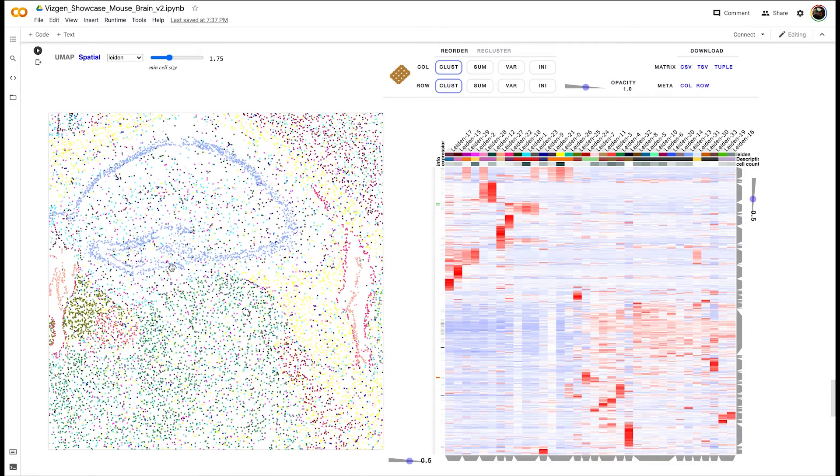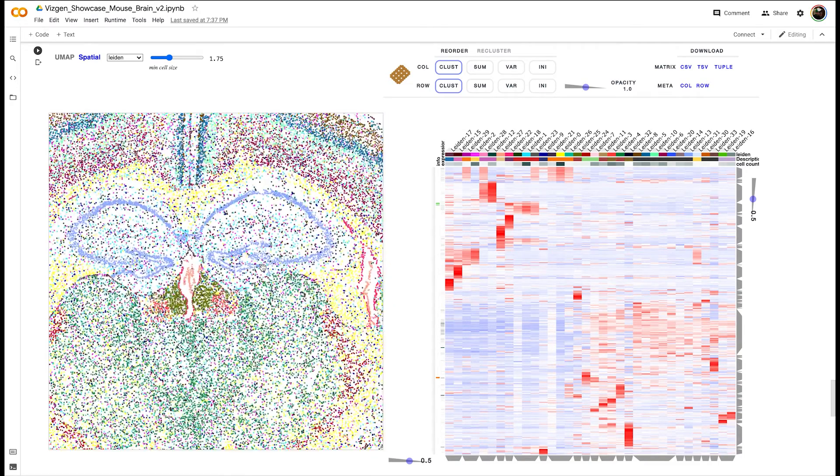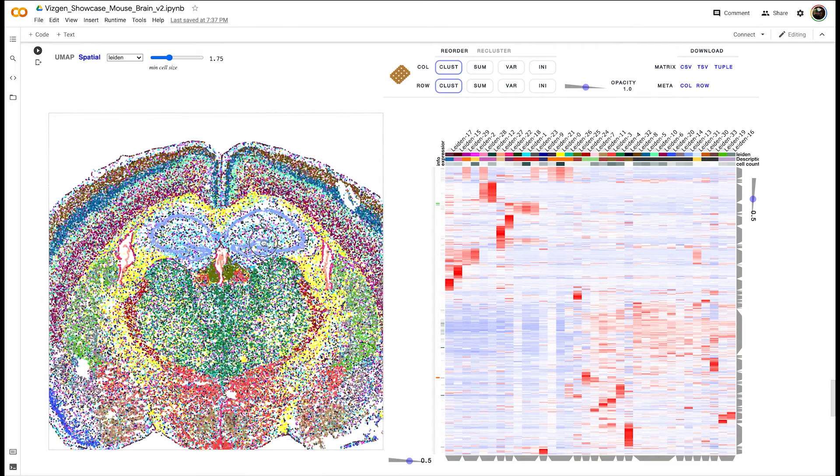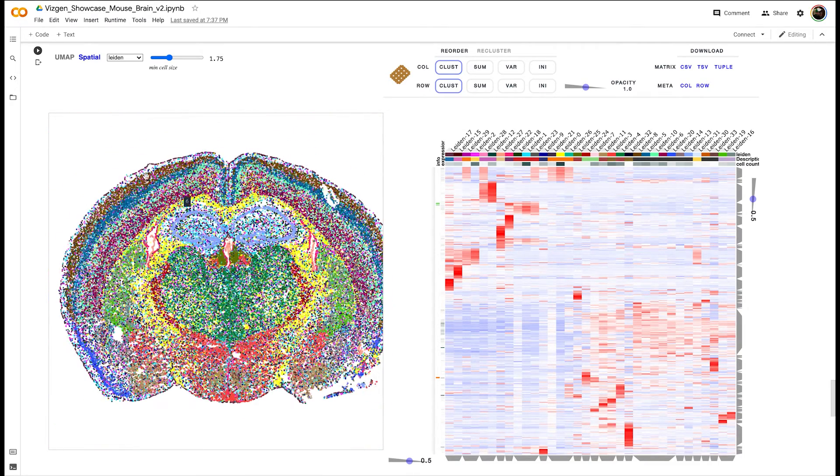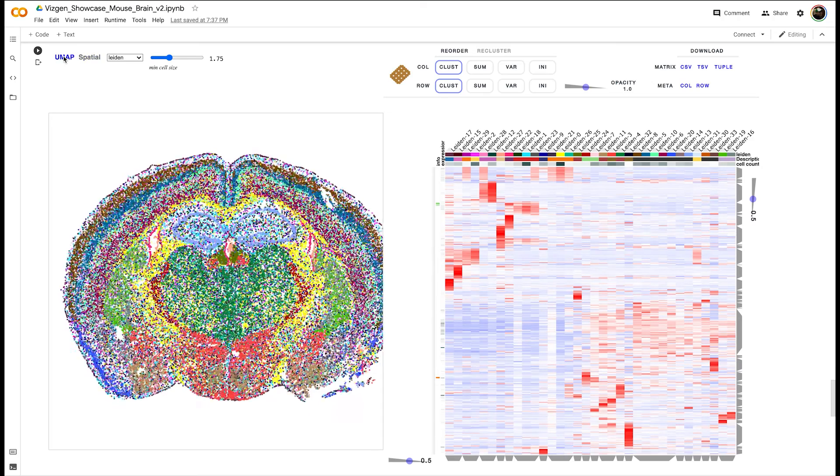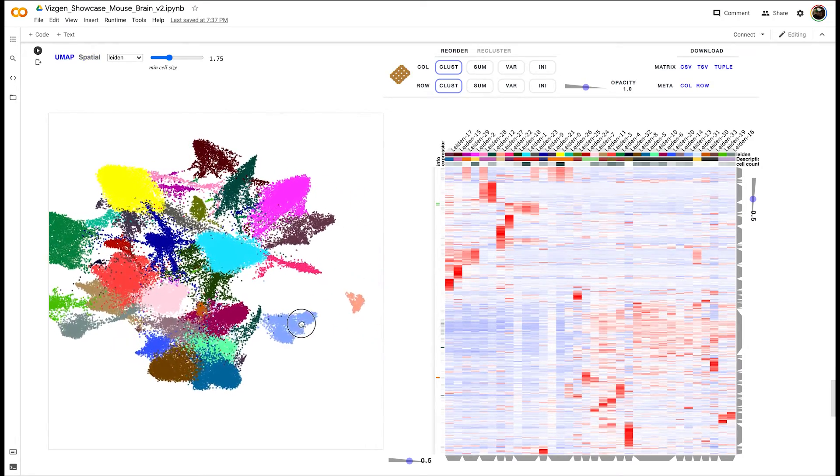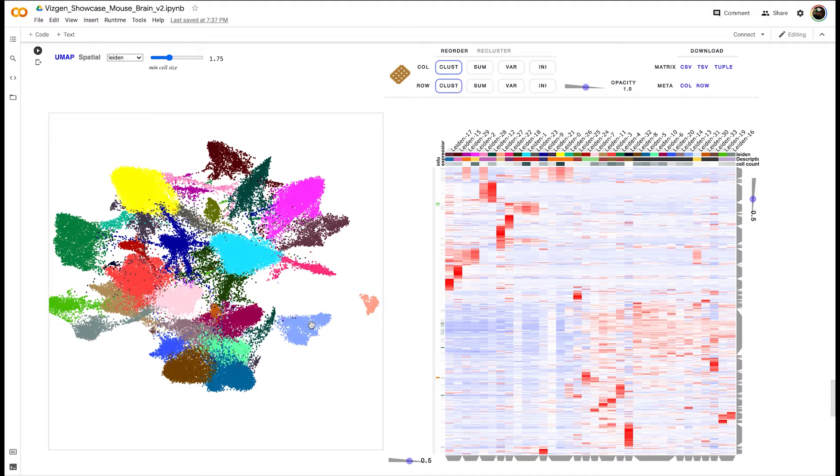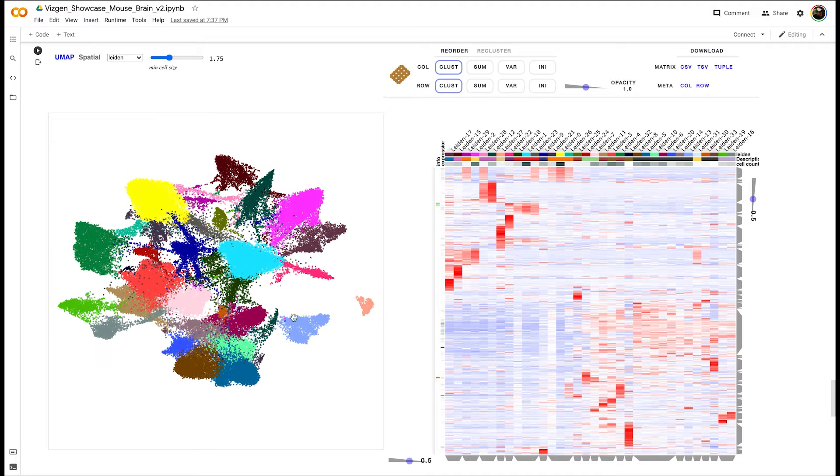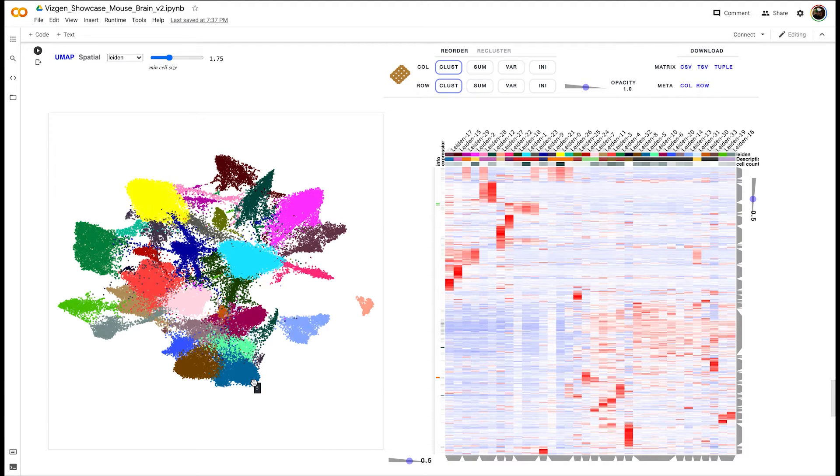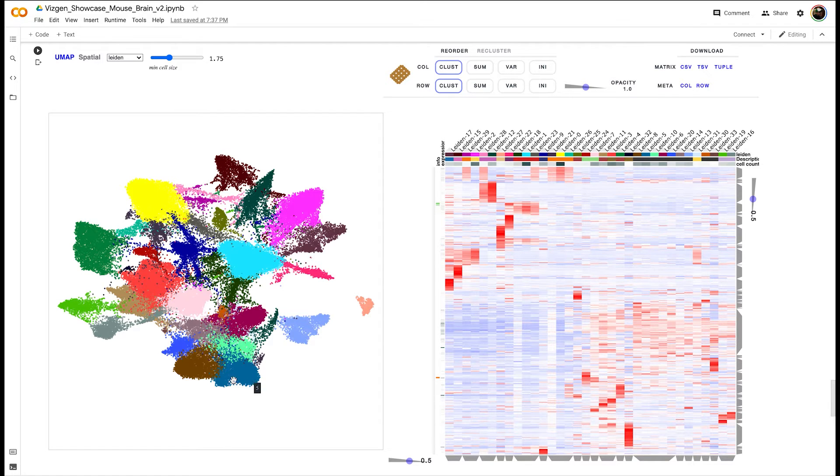You can also click the UMAP button to visualize the cell's positions within the dimensionality-reduced UMAP space. This is a popular technique to visualize high-dimensional gene expression data for single-cell data or otherwise.